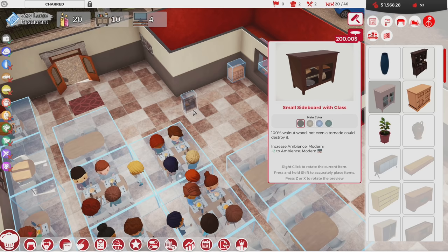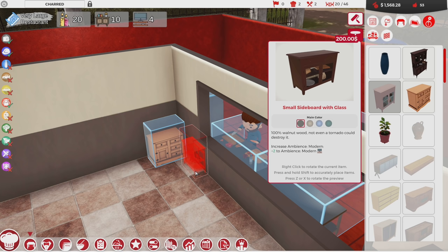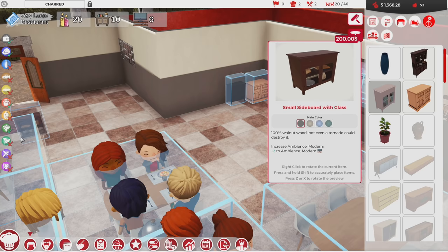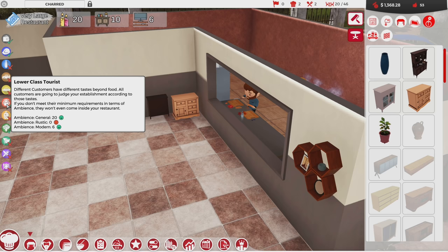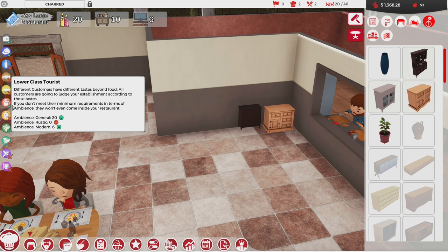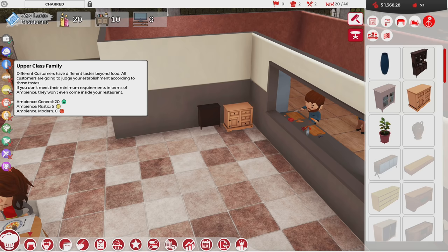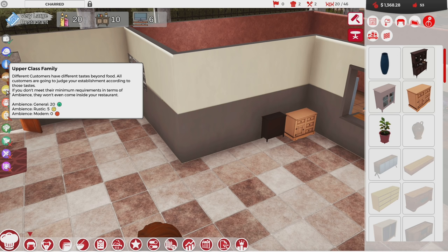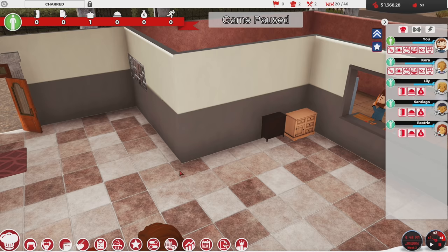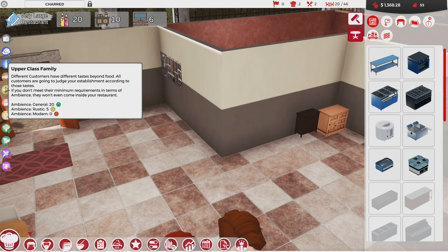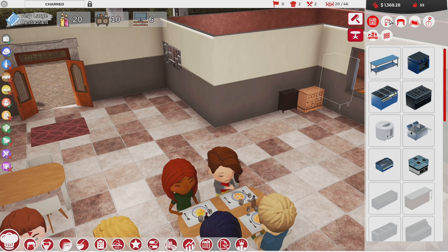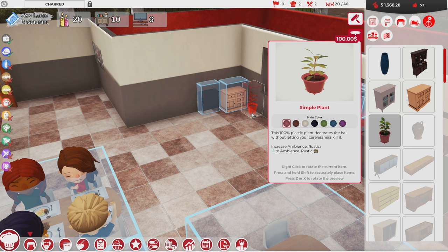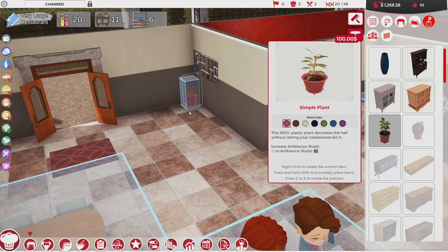Doing that is going to cost me some money, so I want to be careful about how much I do. I'll put this right here — that's going to add a little bit more modern. That puts vegetarians happy, and lower class tourists are also a little happier with this. Upper class families, not as much though — they don't like modern. They're unhappy with how modern we are. I love how you can just solve everything in the world by adding potted plants in these games. A couple more potted plants, some more wall decorations — this is going to add to modern though.